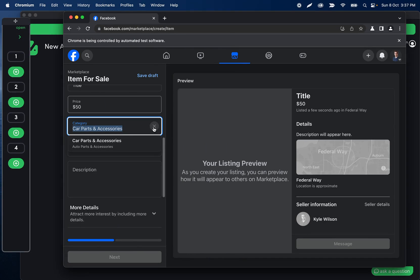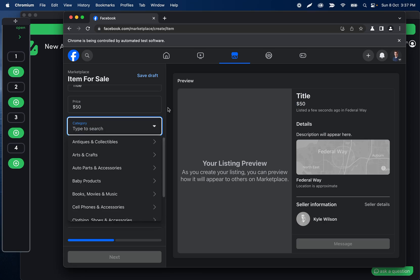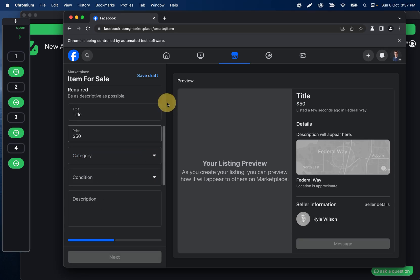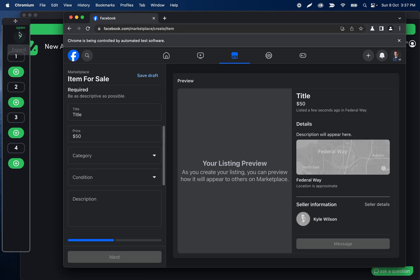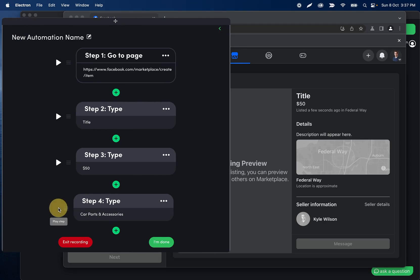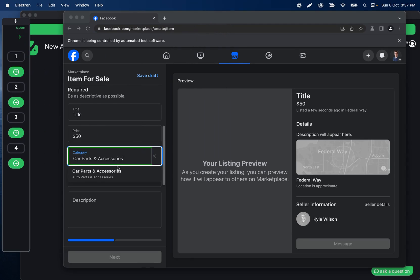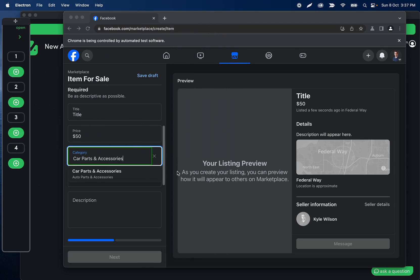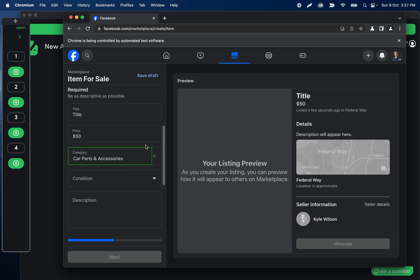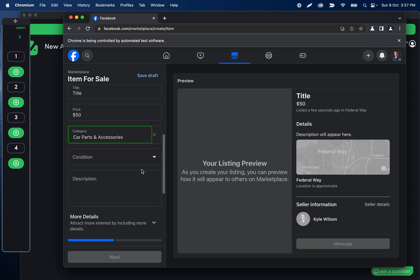With some websites, after typing it will immediately clear the input because it expects you to click something — it's essentially a search bar. In this example, typing was enough. We can test that quickly by clicking out and then clicking back in and hitting the play icon to verify it works.